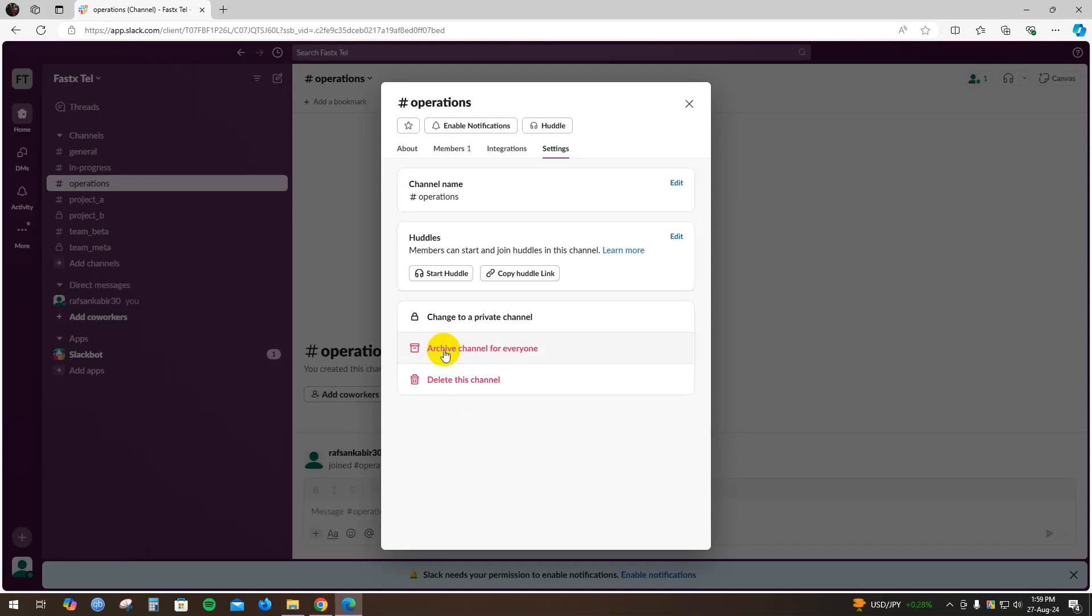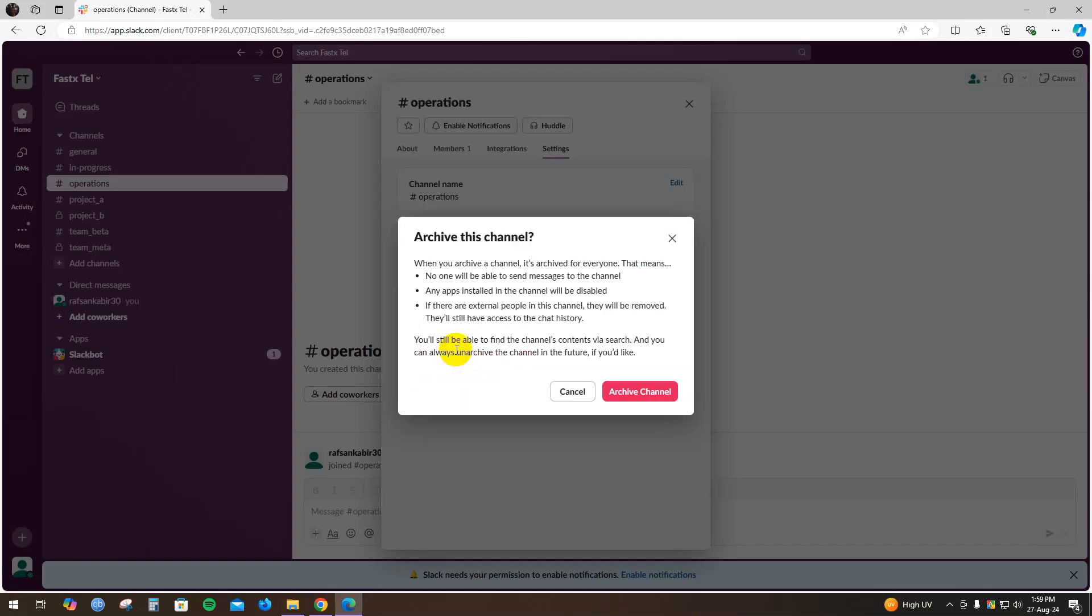Or you can delete this channel as well. For now, I'm going to hide this channel by archiving it for everyone. Just click on this.